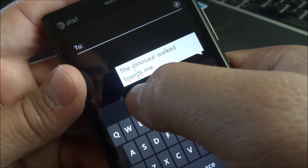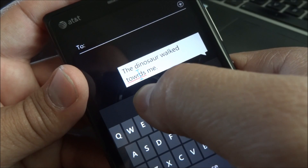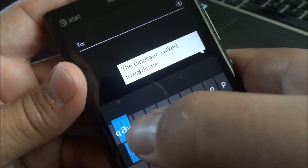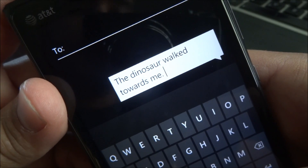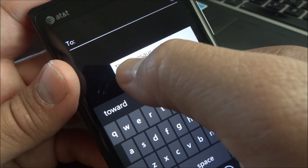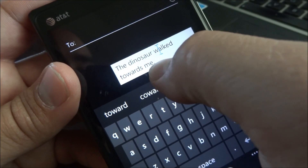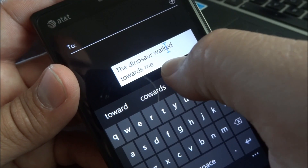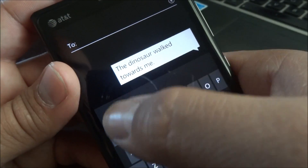Now let's do it again for the word 'towards.' As you can see, I can let the cursor go wherever I want. Add the A right there. There you go. So now you can actually fix the words however you want to. That could be pretty useful for some apps that don't have the auto-fix, the auto-correct spelling.